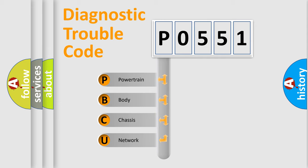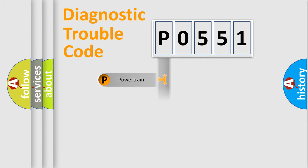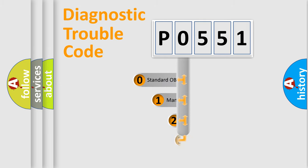We divide the electric system of automobile into four basic units: powertrain, body, chassis, network. This distribution is defined in the first character code.